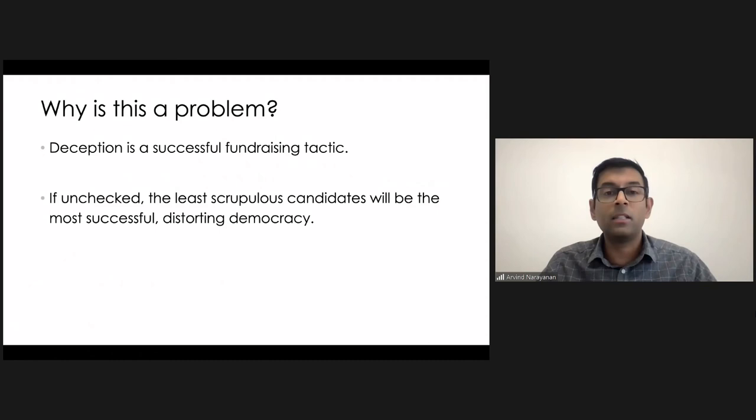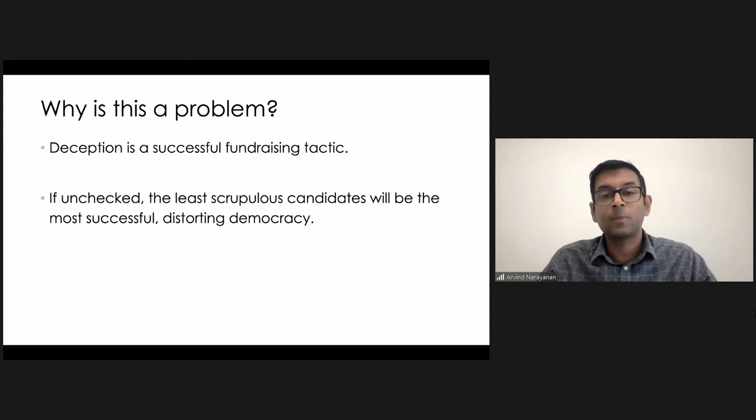Yeah, I don't know if things are as bad elsewhere in the world. But at least in the U.S., what we've found is that deception is not only very prevalent, but is a very successful fundraising tactic.